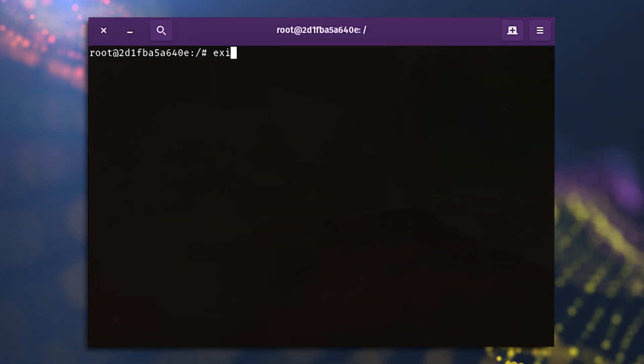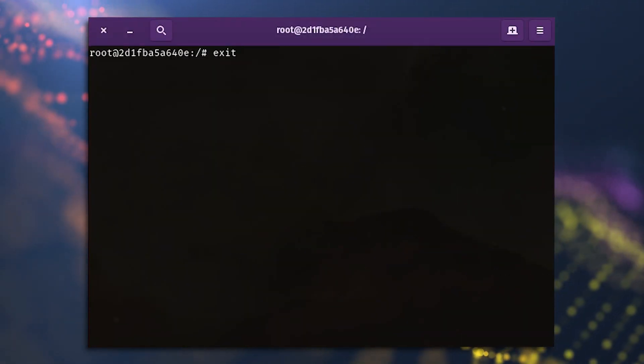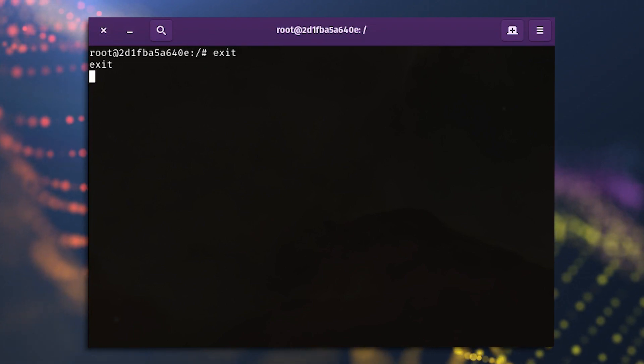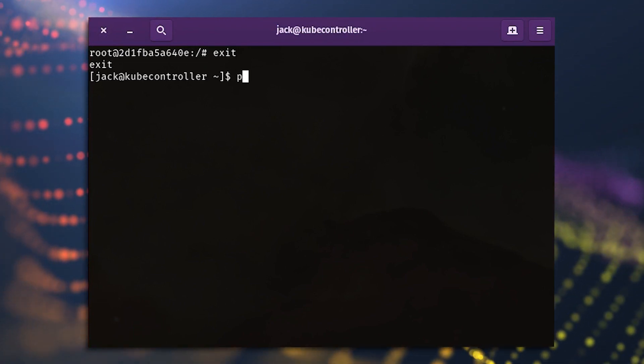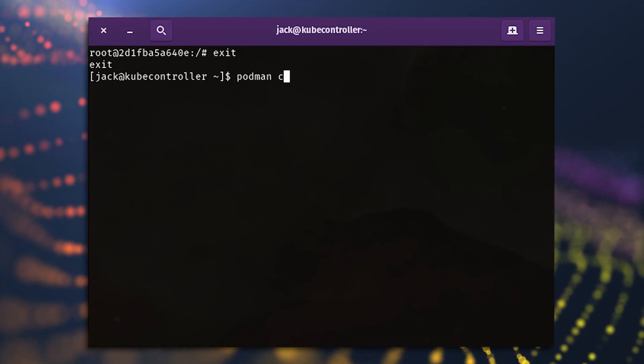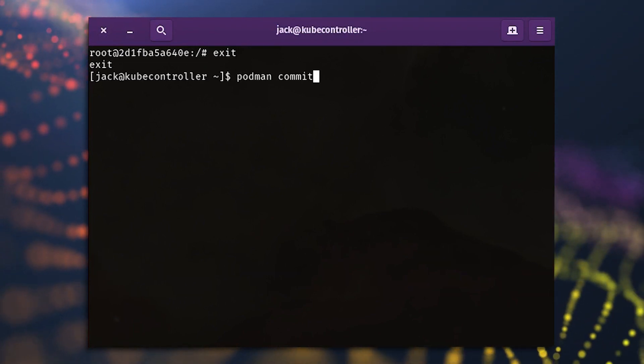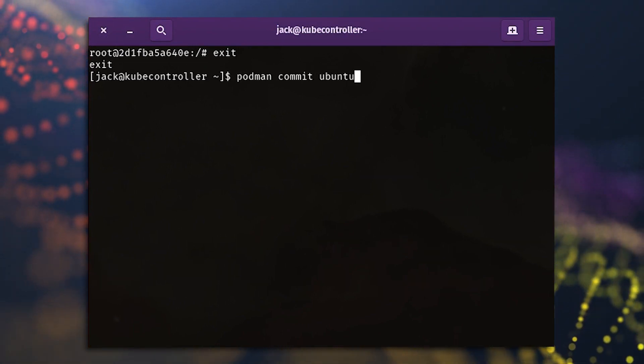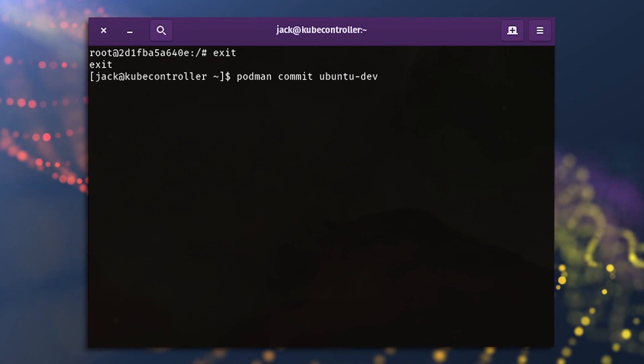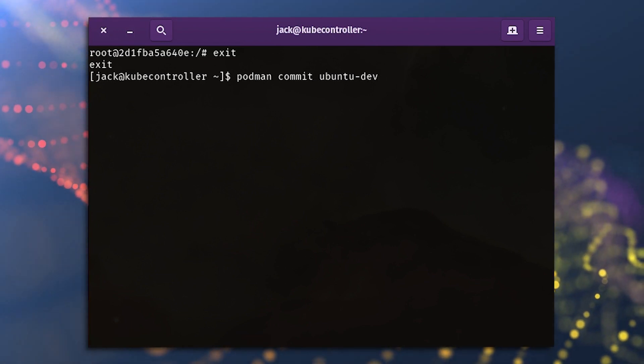Exit from the running container with the exit command, and then commit the changes to the running container with podman commit ubuntu dash dev.